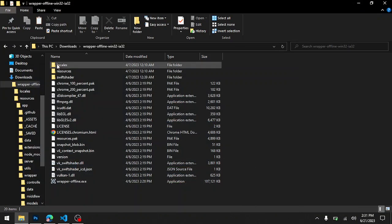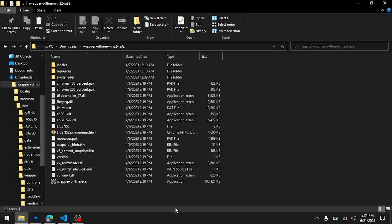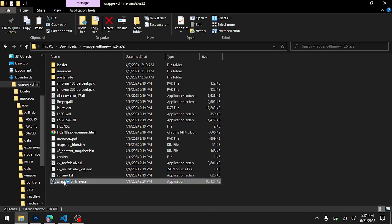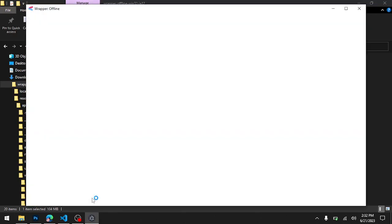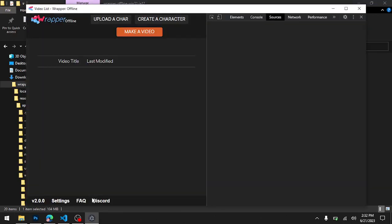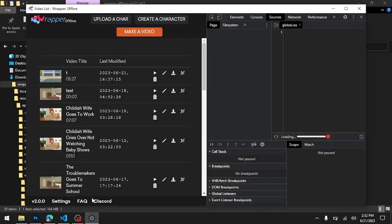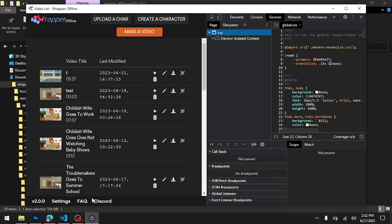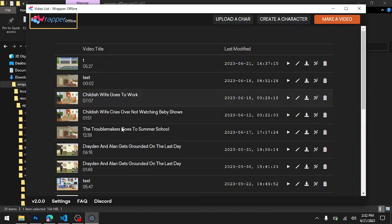Hello everyone, today I will be showing you how you can get the Microsoft voices on Wrapper Offline. This method applies to Wrapper Offline version 2.0.0 and above. I will make a tutorial for version 1.3.0 later. This is Wrapper Offline 2.0.0 I'm using right now.